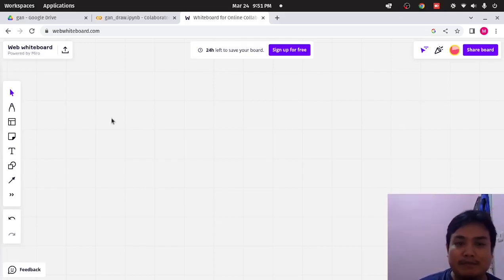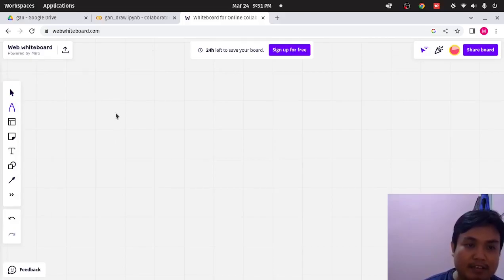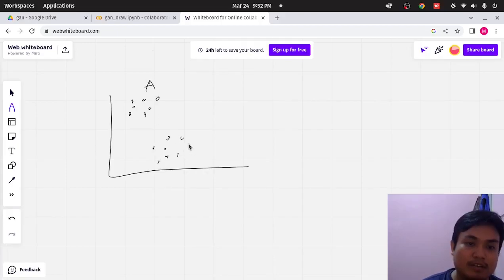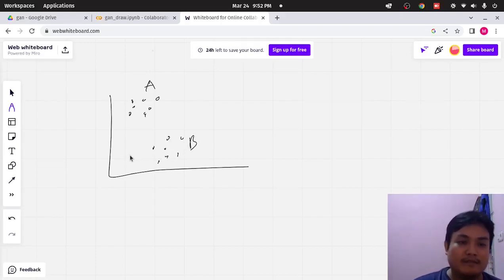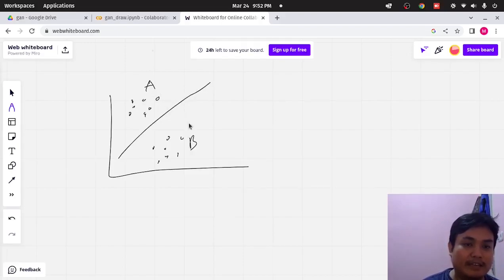First, let me explain to you about the discriminative model. The discriminative model is like, you know, a sample. Usually in supervised learning, we're doing the classification. So this is a data point here, and this is class A. And this is data point 2, and this is class B. For the classification, we will draw a straight line like this to separate class A and class B.